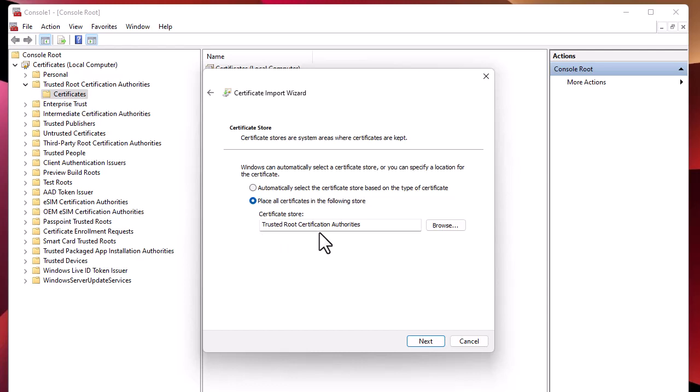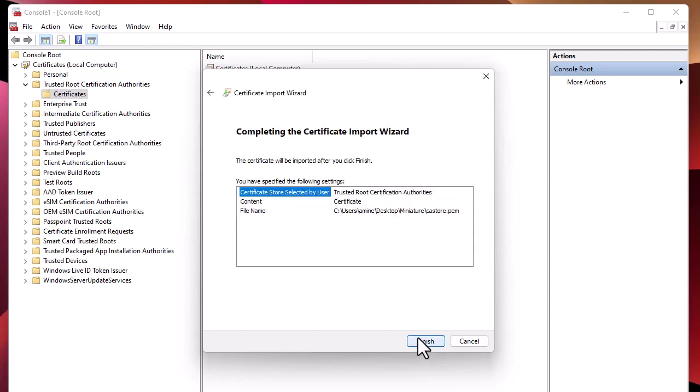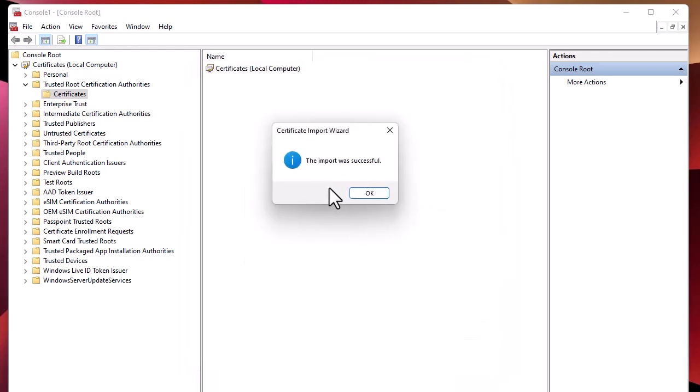Place all certificates in the following store - we'll place it by default in the Trusted Root Certificate Authorities. Next, then Finish. The import was successful.